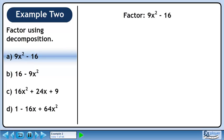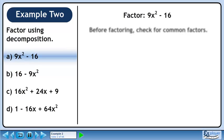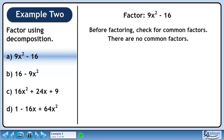In part A, we'll factor 9x² - 16. Before factoring, check for common factors. There are no common factors.